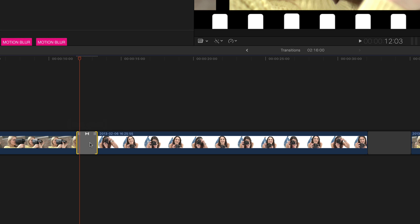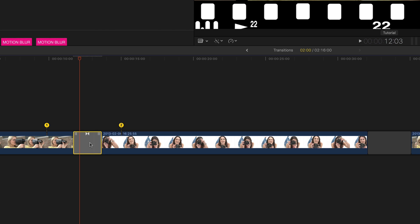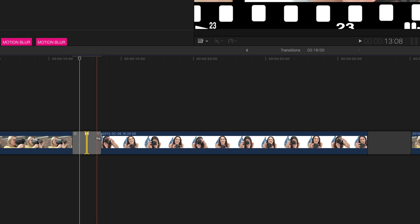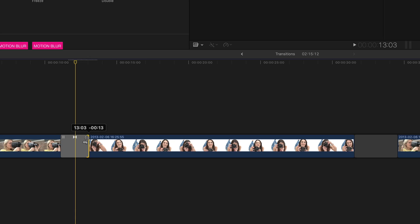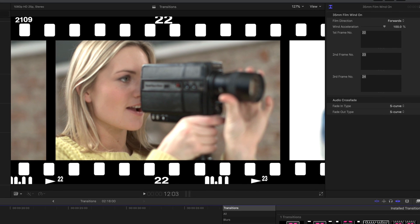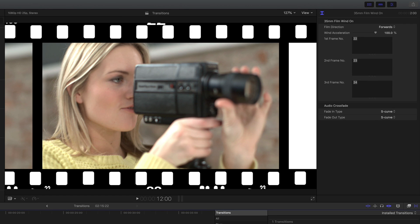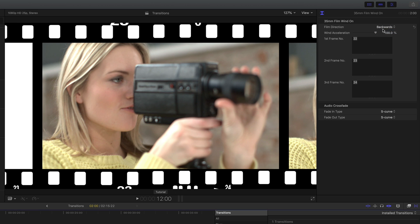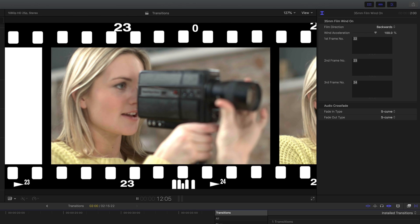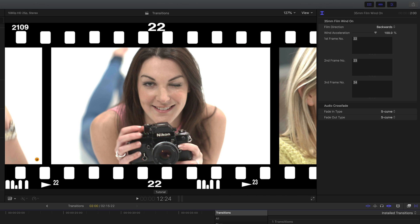I can drag it or I can do Control D and enter a number and I can move the transition or shorten either side of the clip. But if I look in the inspector you'll notice I've got a few more controls. I've got a direction forwards and backwards so the film now goes backwards and also can control the acceleration.